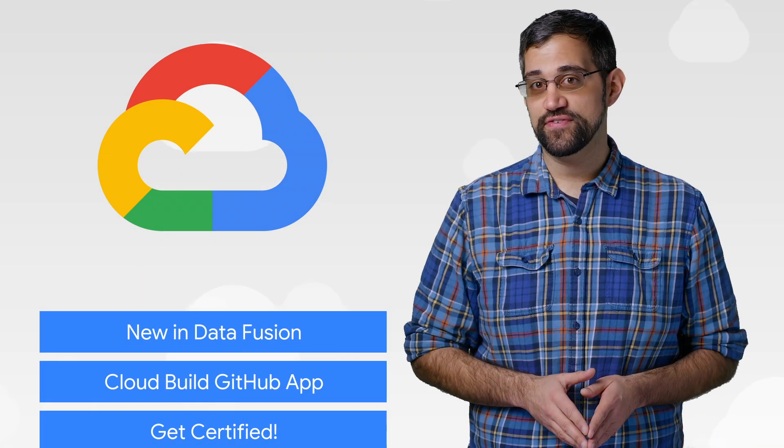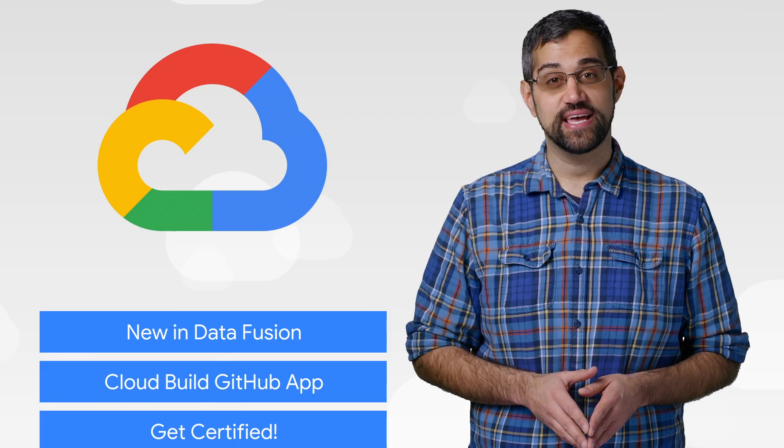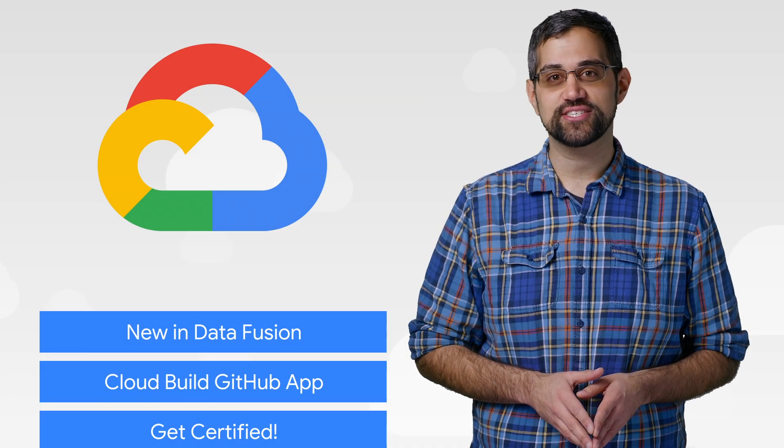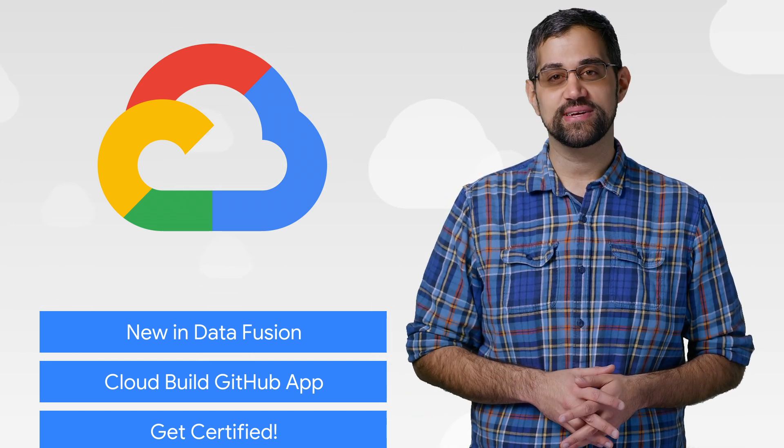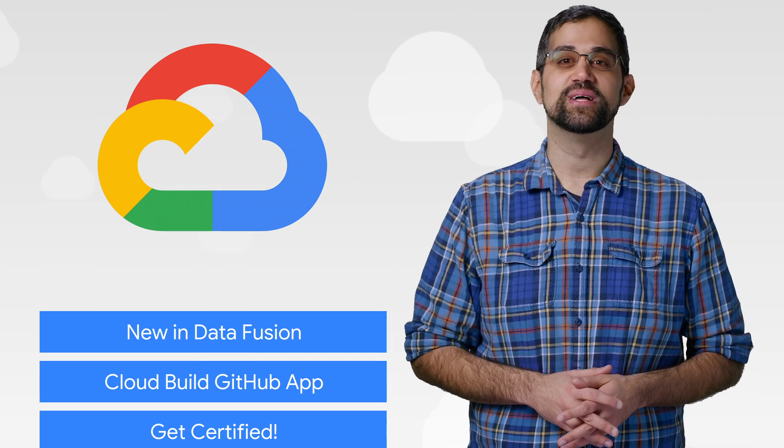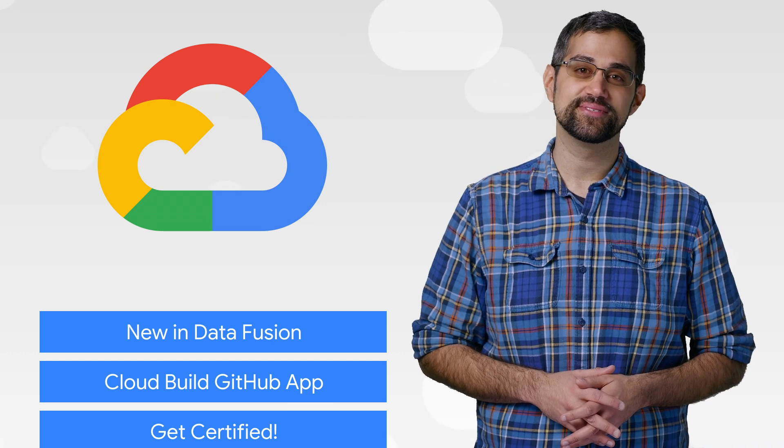Today we're talking about Data Fusion, new Cloud Certifications, and Google Cloud Next 2020. I'm Mark Mirchandani, and welcome to This Week in Cloud, where we serve you the lowest latency news.